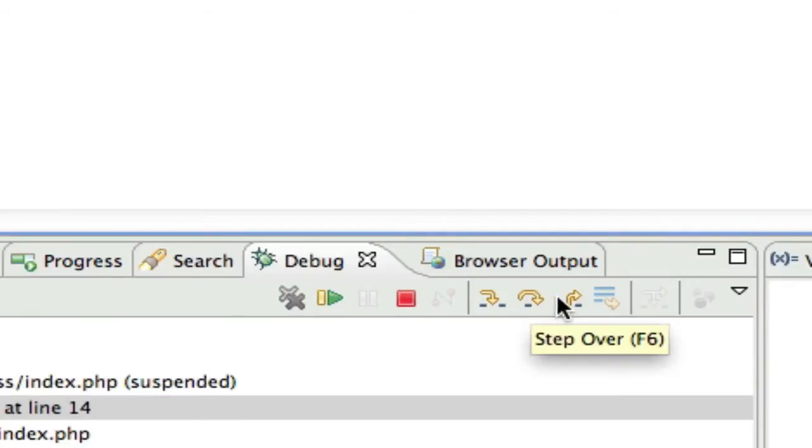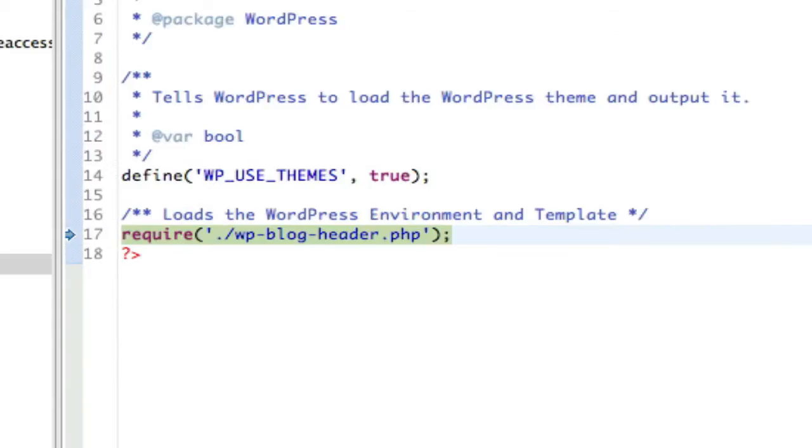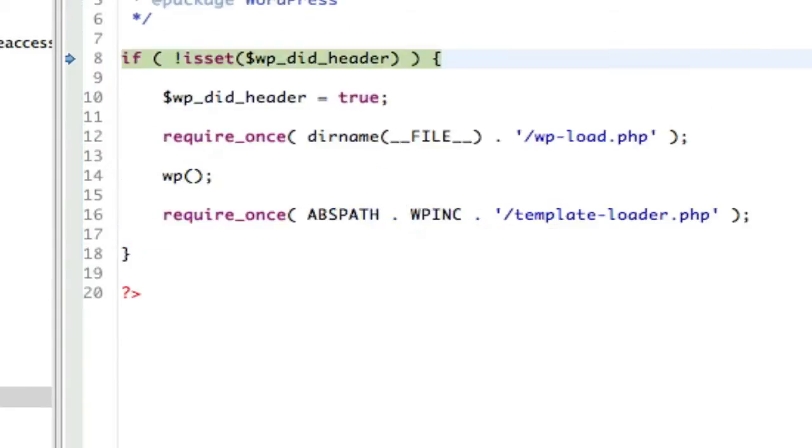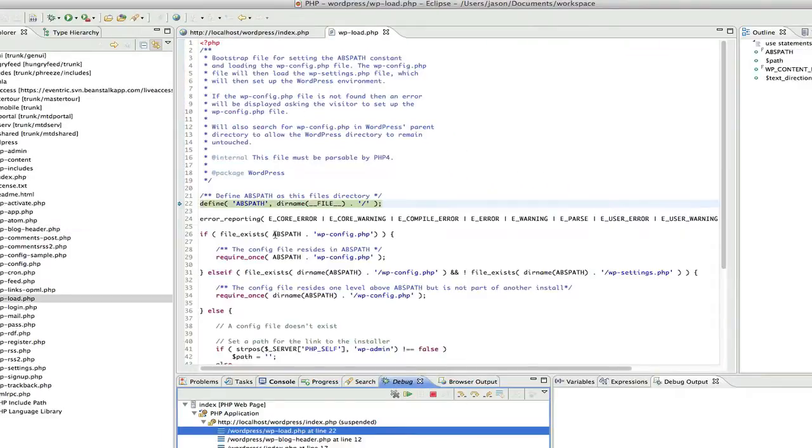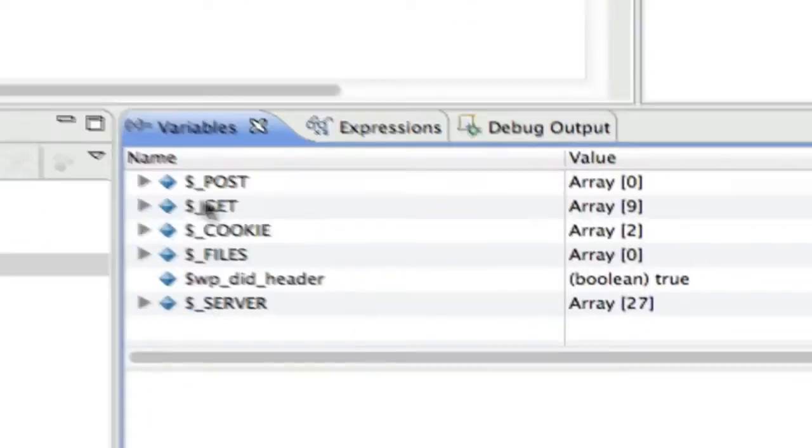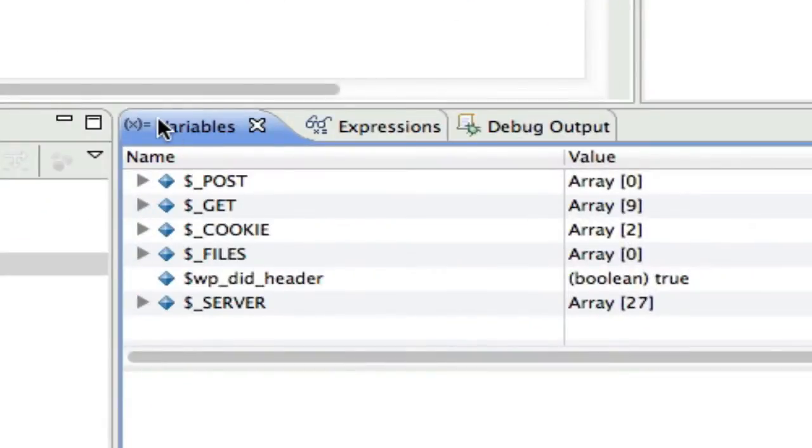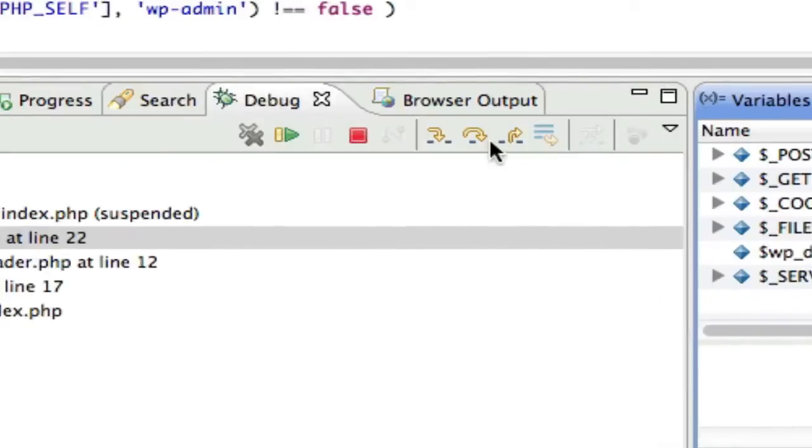I can step through the actual WordPress code, so we can actually debug, we can look at variables, and then if I let this run all the way through,